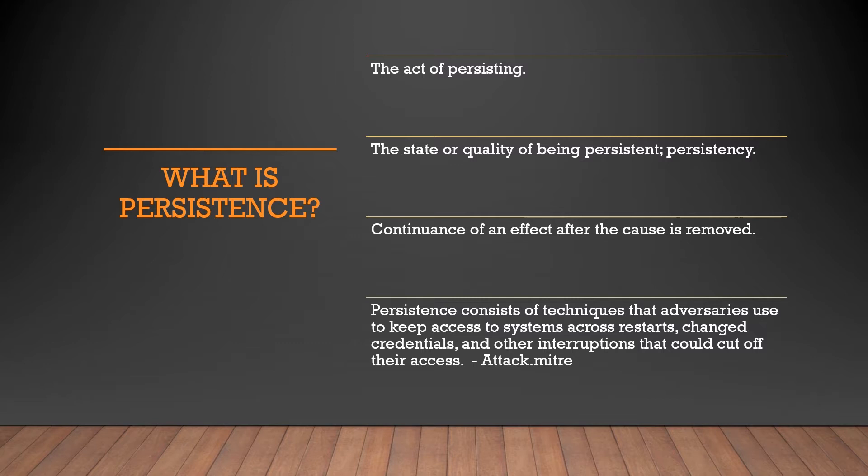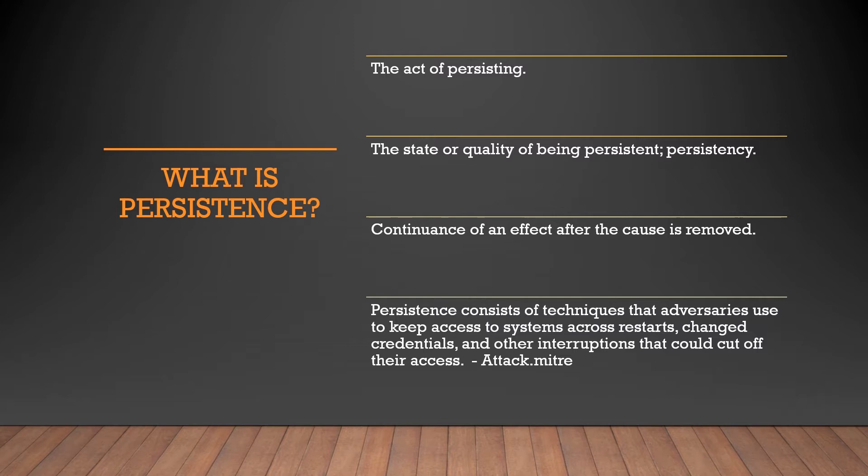And the final one is MITRE ATT&CK. It's basically saying persistence consists of techniques that adversaries use to keep access to systems across restarts, changes, credentials, and other interruptions that might be encountered. You're basically trying to maintain access to a system. So if you phish someone, you're trying to maintain your access on the machine itself. And even if they reset or they log in to someone else and they come back, you still have your access, making sure you can do whatever you need to do.